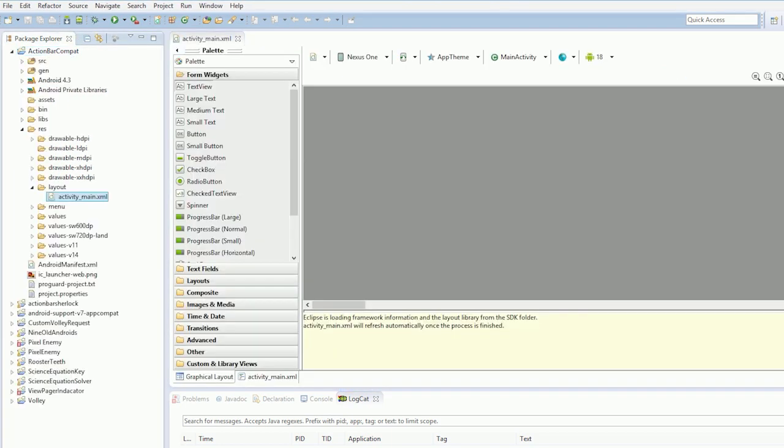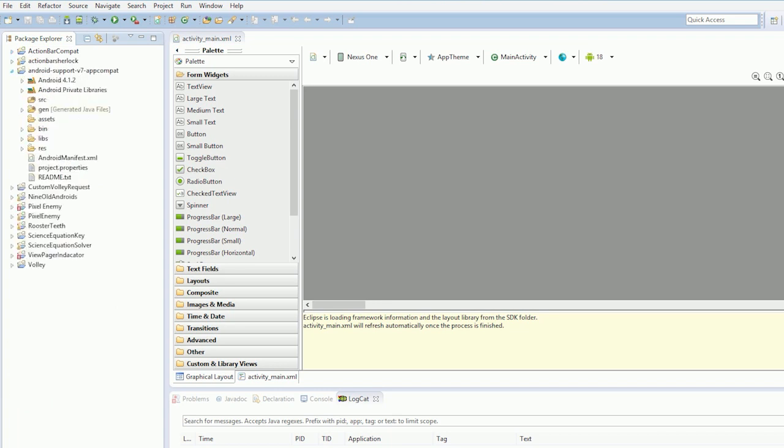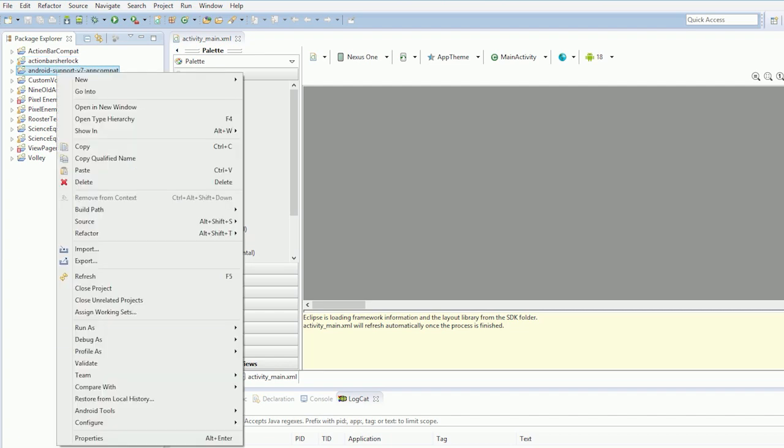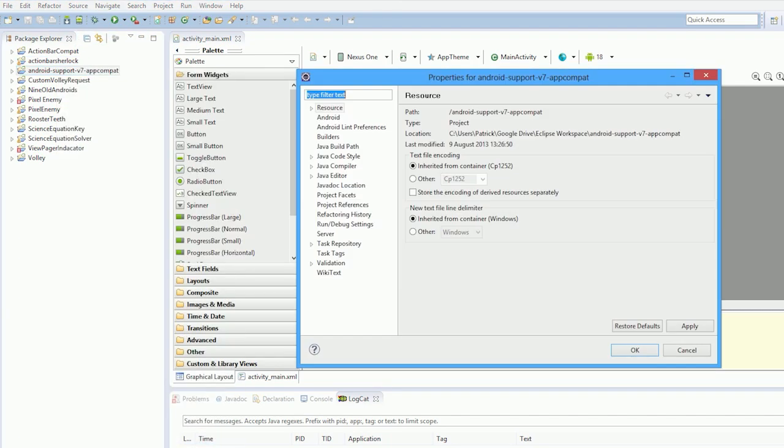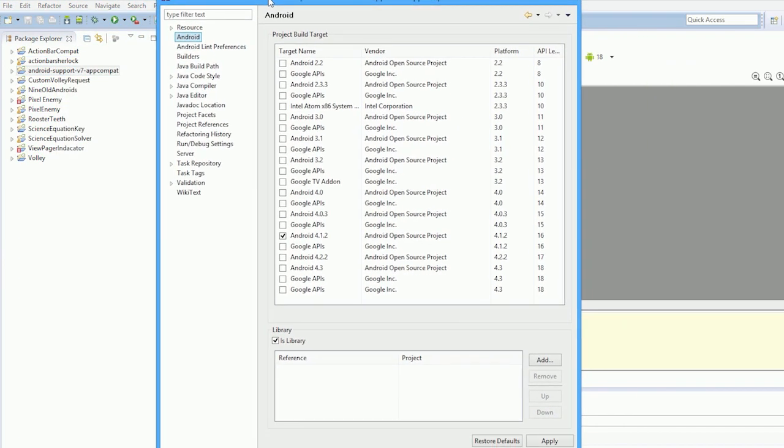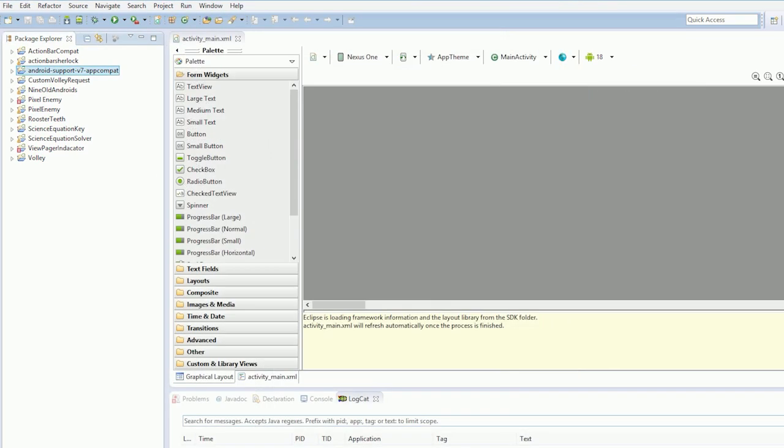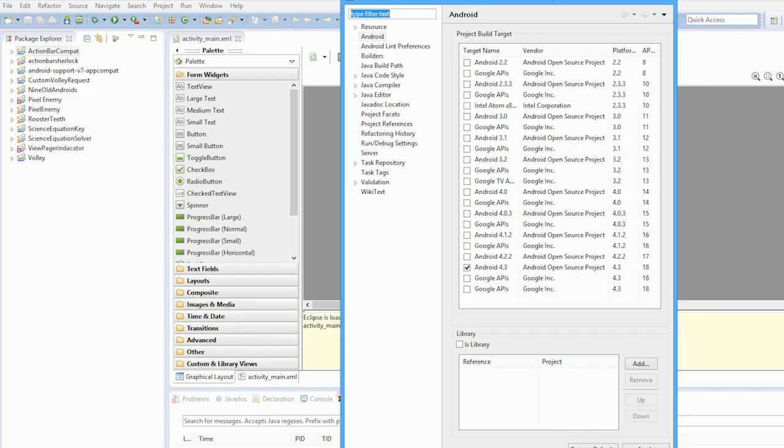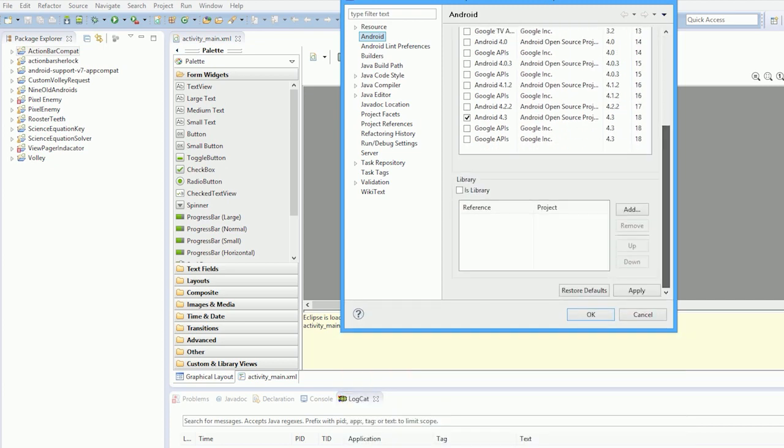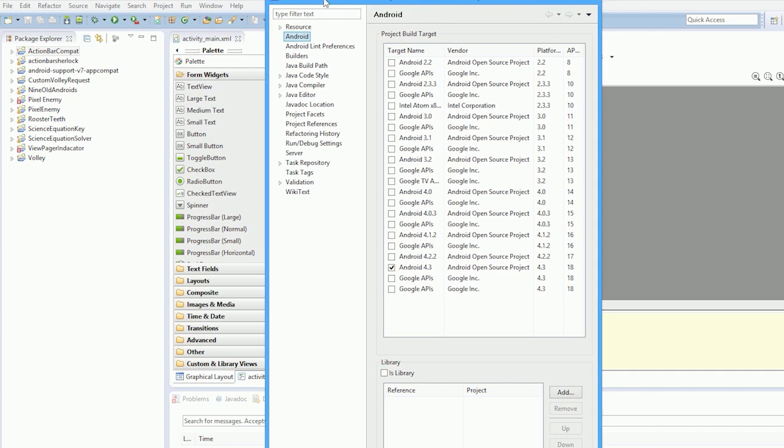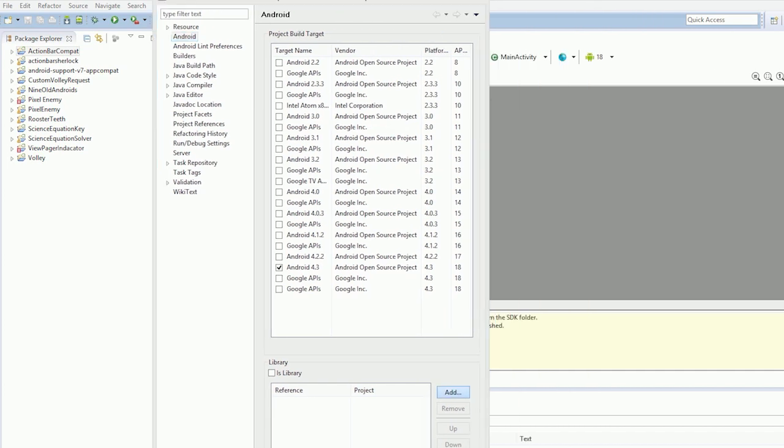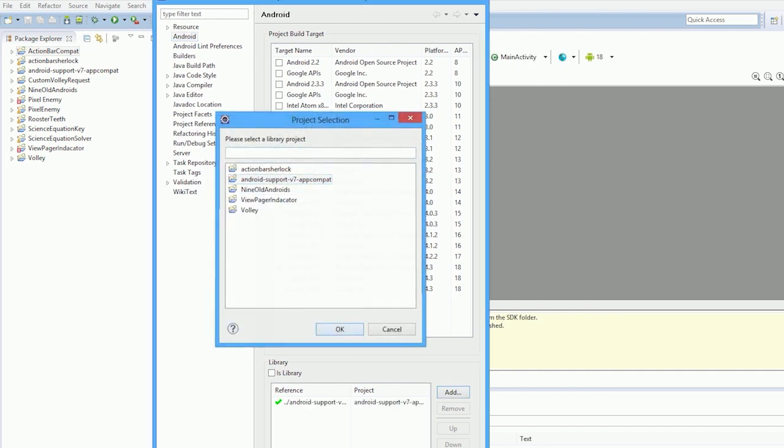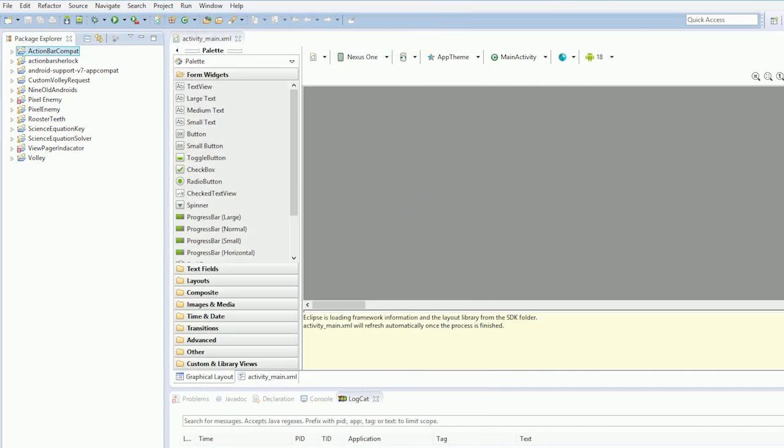Our first job is to of course add the Android support v7 app compat library. So we need to just make sure it is a library. Properties, Android, it says is library. So for this one we want to add the library. Properties, Android, Add. Pick the app compat project and away we go. So now we've got that ready.